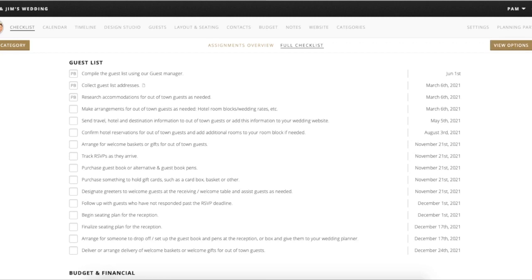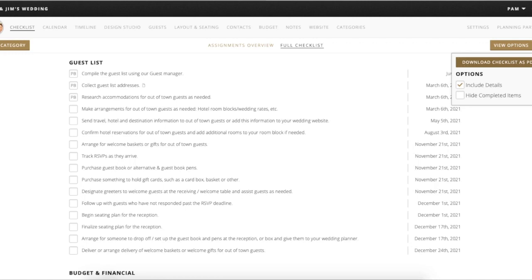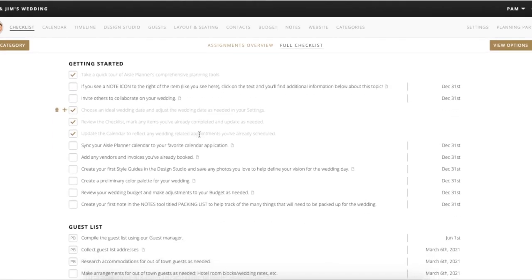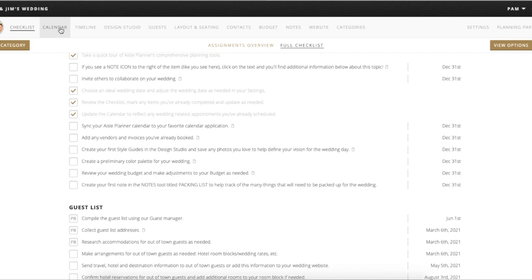Next to the view options, you'll also see a little share button. If you wanted to download or print pretty much anything in any of these categories, this is where you're going to find that. If you hover over there, you can download it as a PDF, select a couple of different options, and then either access it outside of the software or use the PDF to print it — helpful if you want a physical copy to bring along to meetings. Once you've gone through and customized your checklist to reflect your wedding details, we can head over to the calendar.